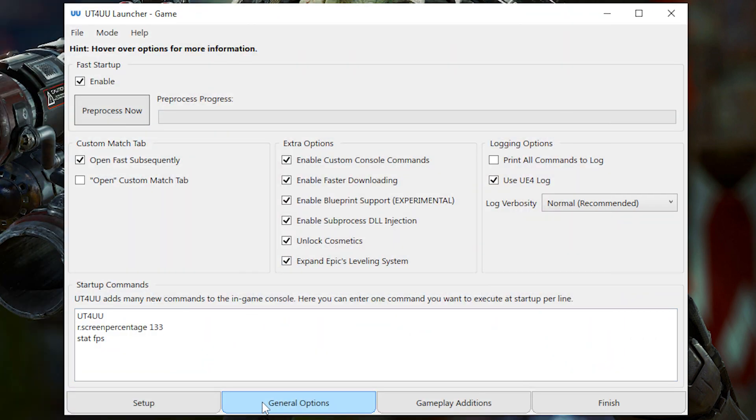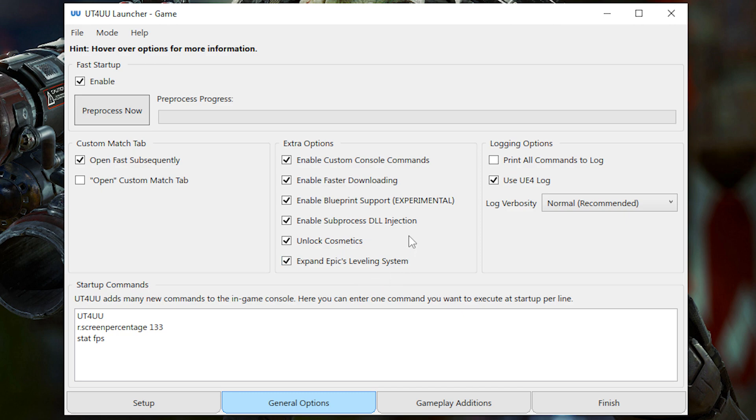So first in the general options, we have some extra options here, most of which I don't really know how they work, but they're useful for people who want to implement custom features or menus that work alongside UT4 UU. Now, I just enable all of them for now.